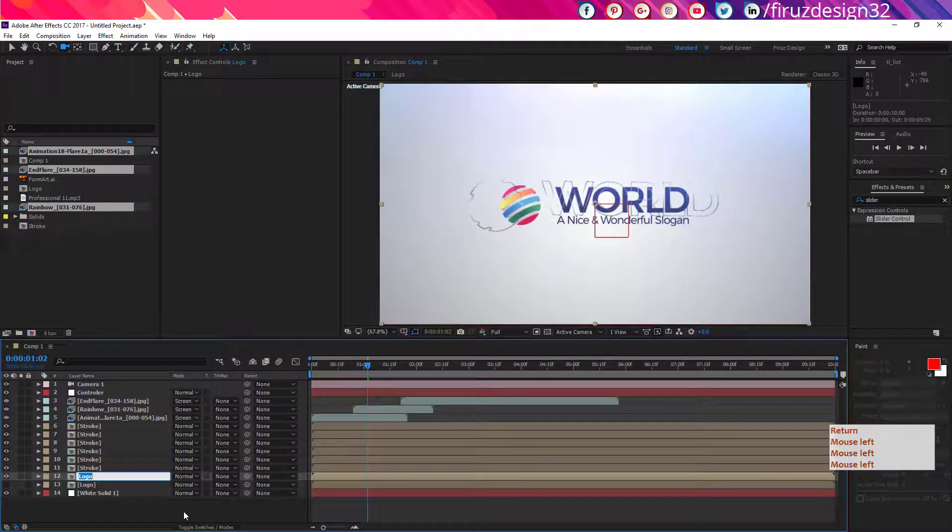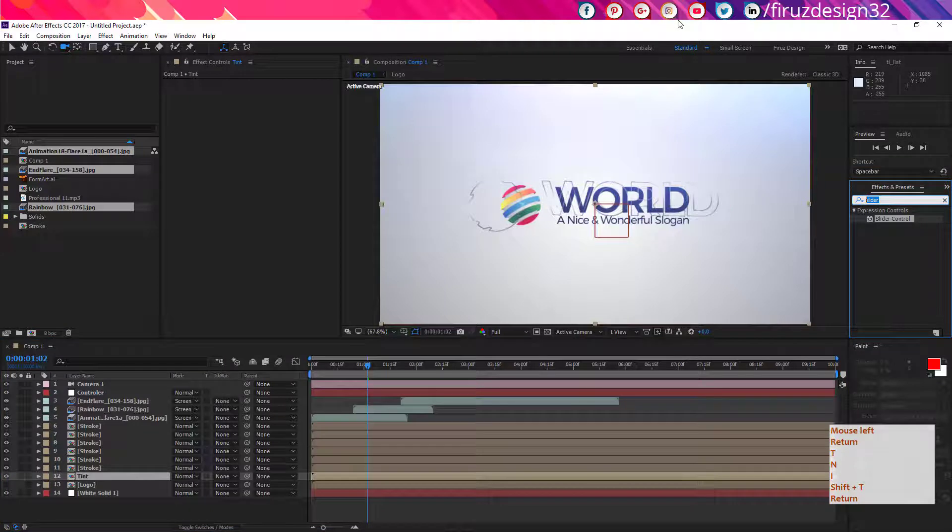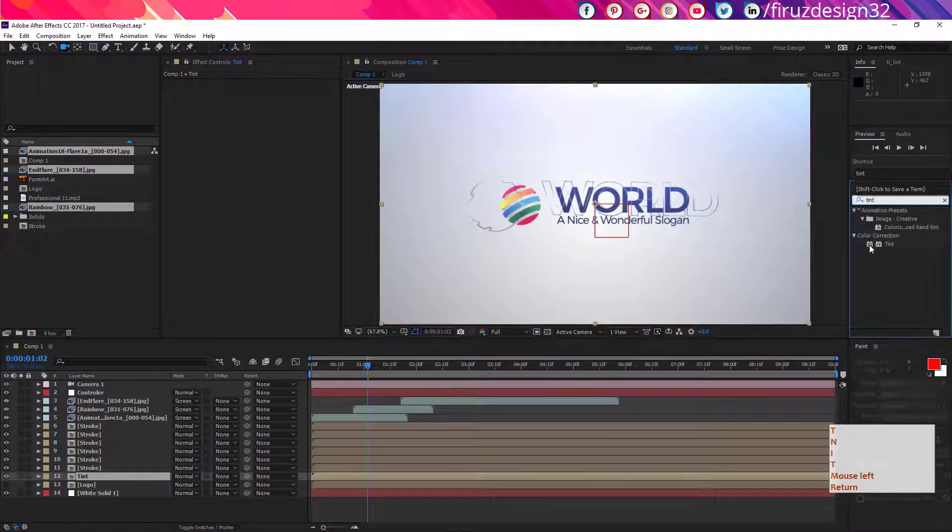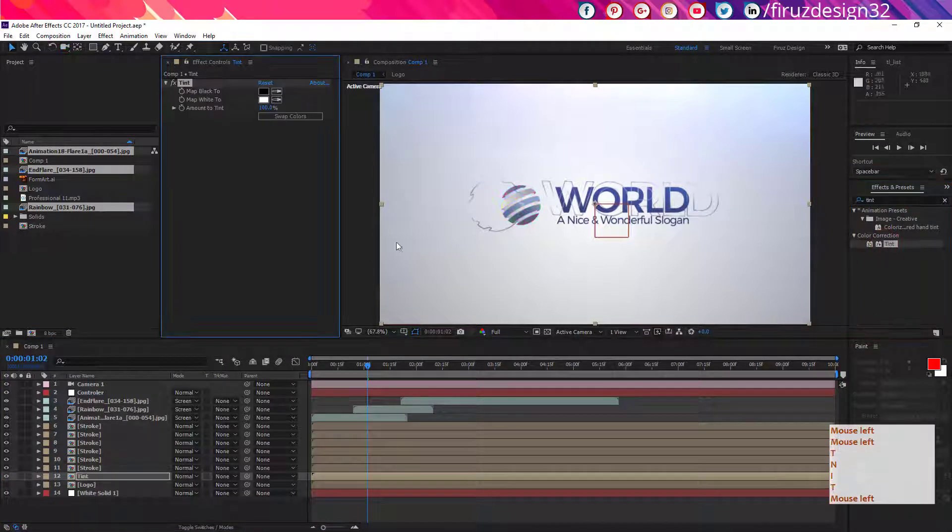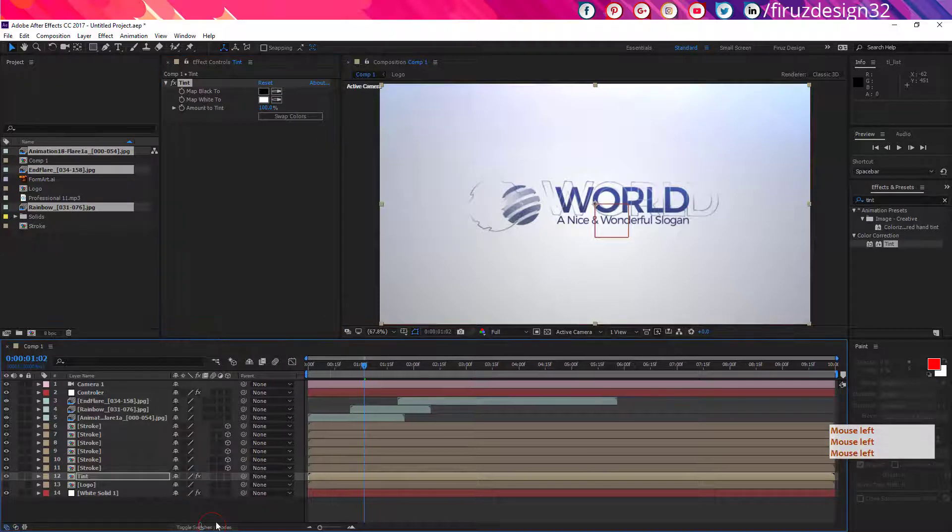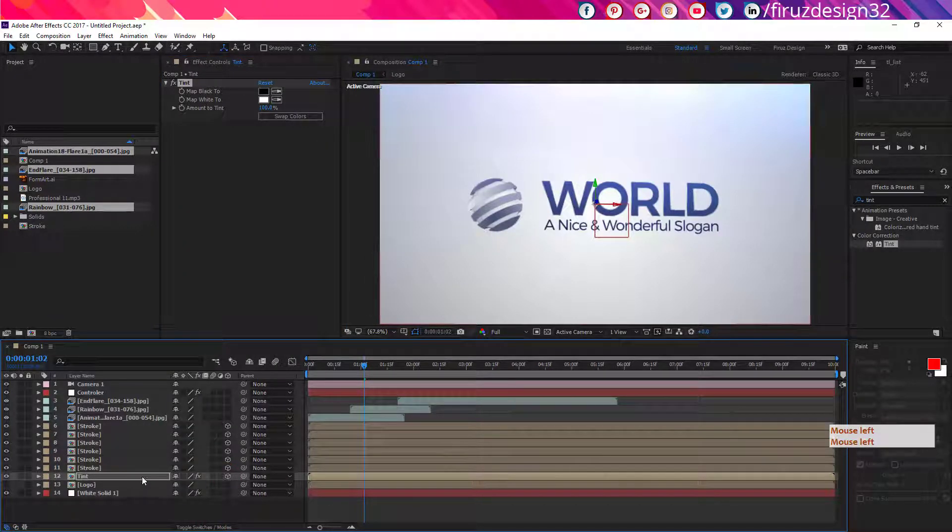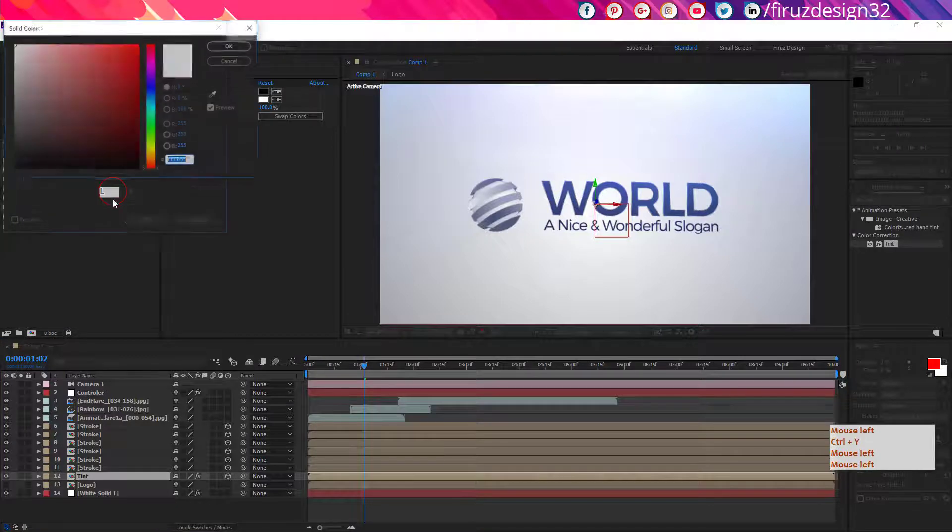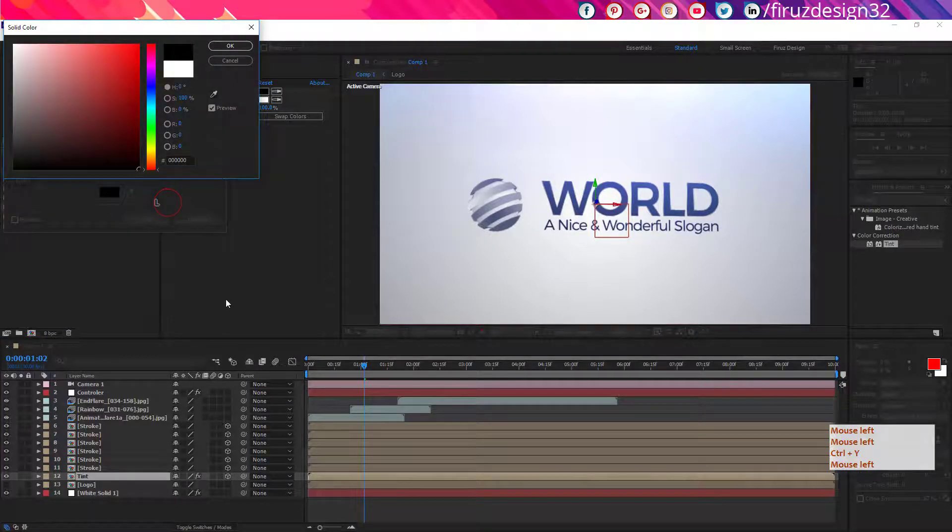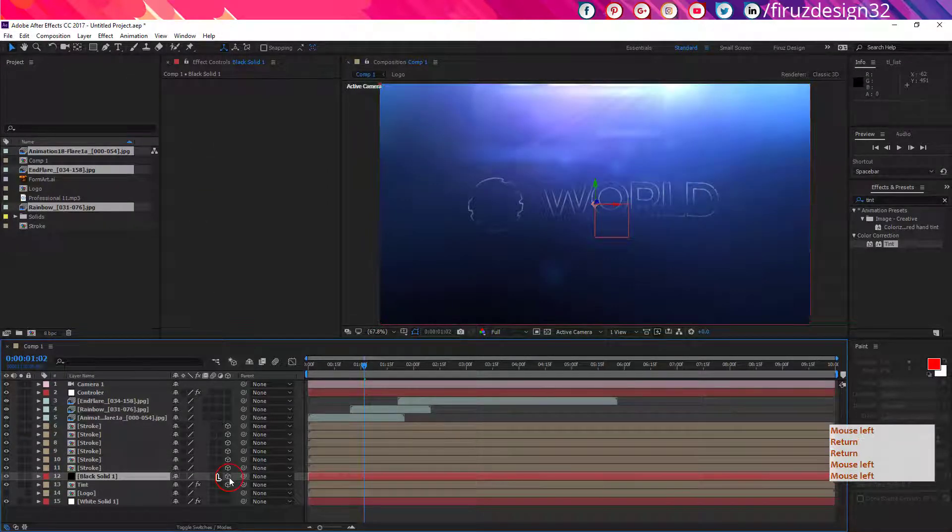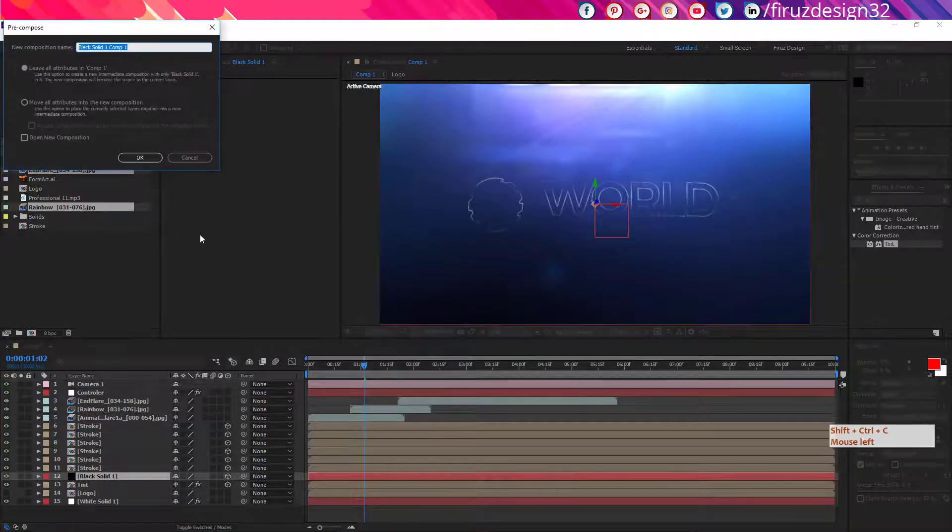Now view another main logo layer and rename it tint. Apply here tint effect. Now toggle switch modes again and make it 3D layer. Now make a new black solid layer and also make it a 3D layer.